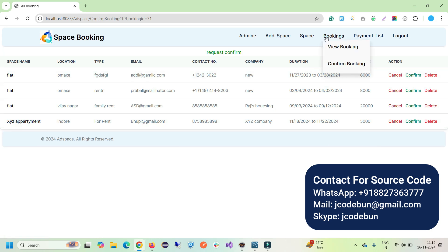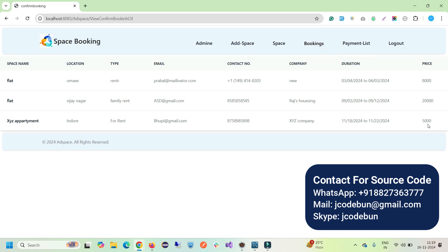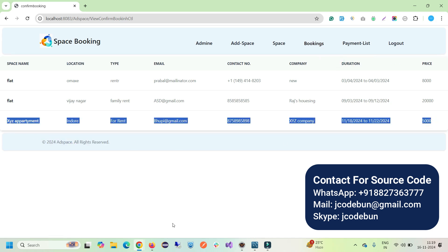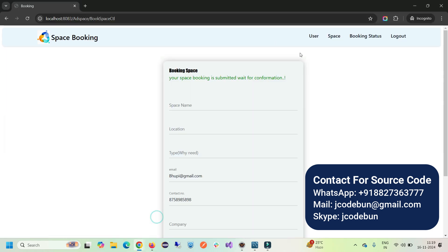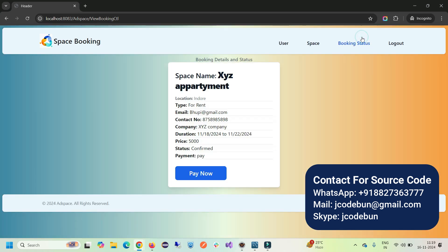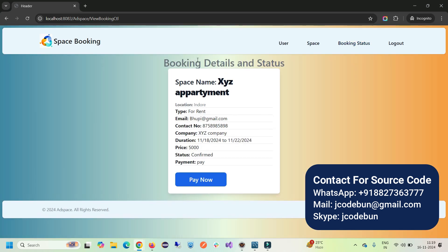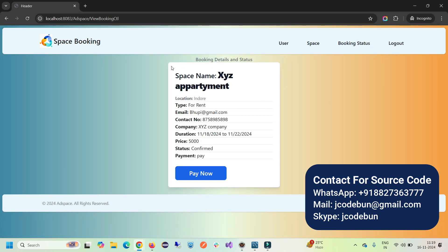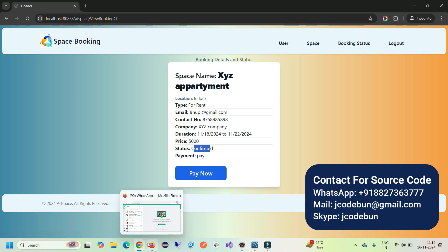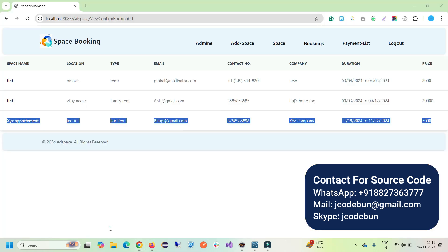The request is now confirmed. If I view the booking details, you'll see the new confirmed record there. On the user side, the user can see the booking details and status — the status now shows 'Confirmed'. The user will now be able to pay for it.